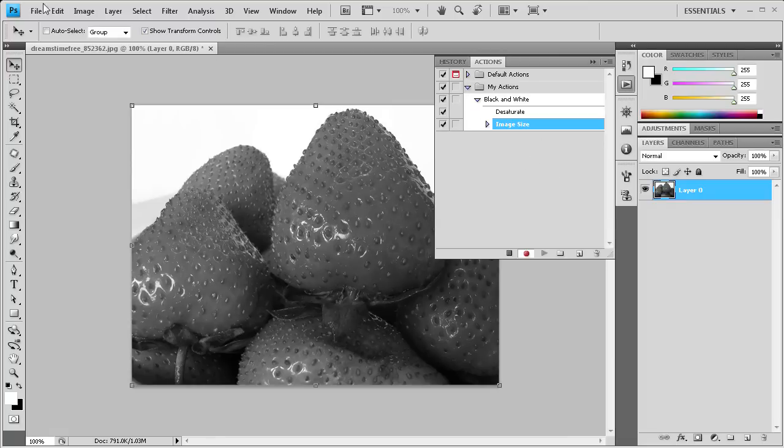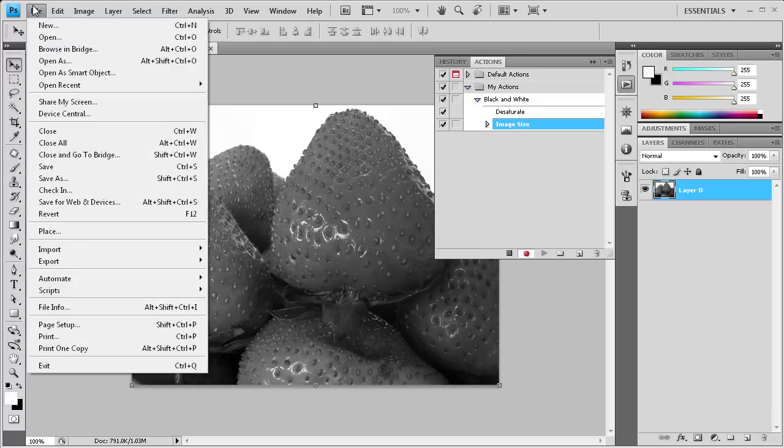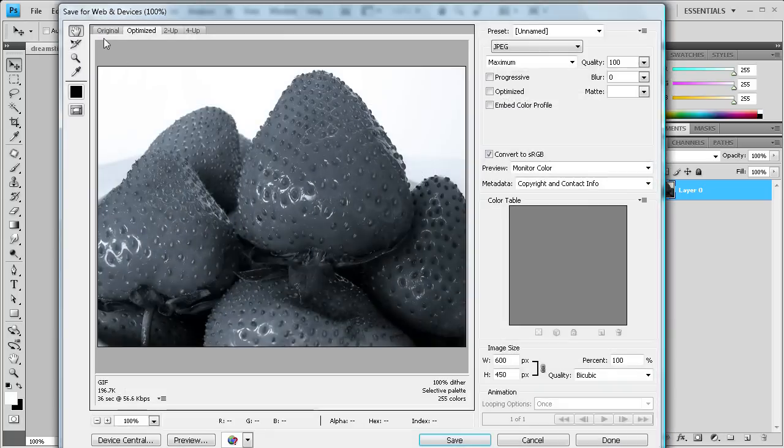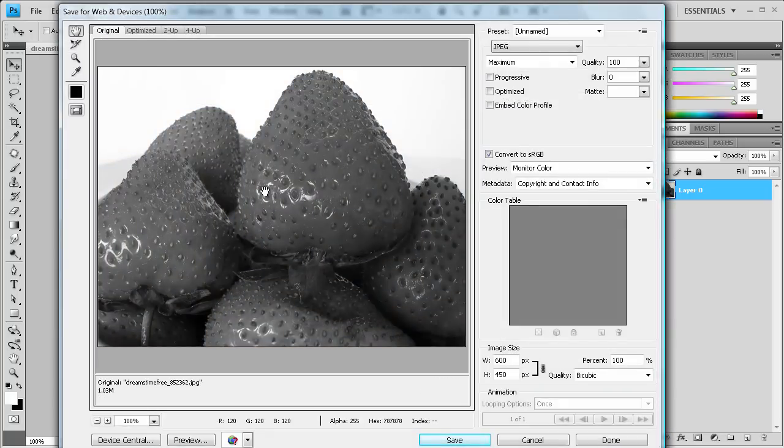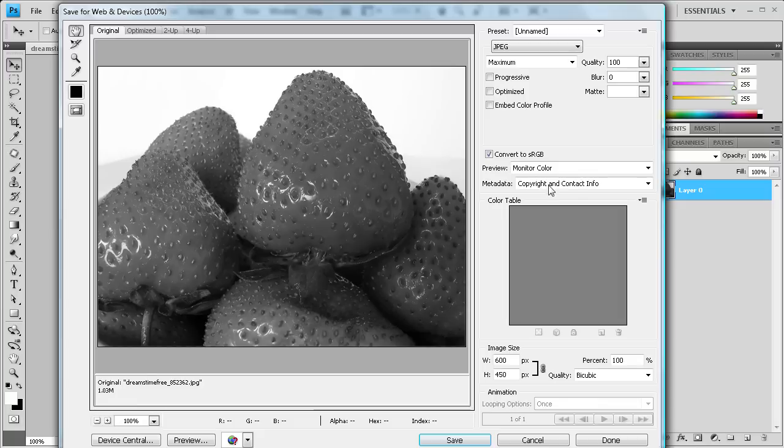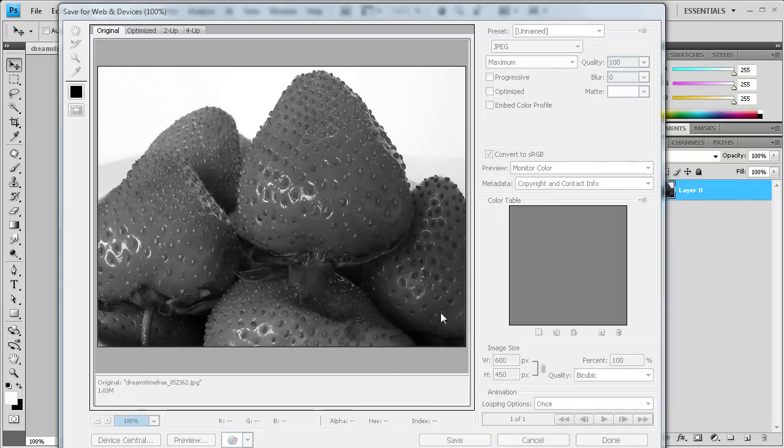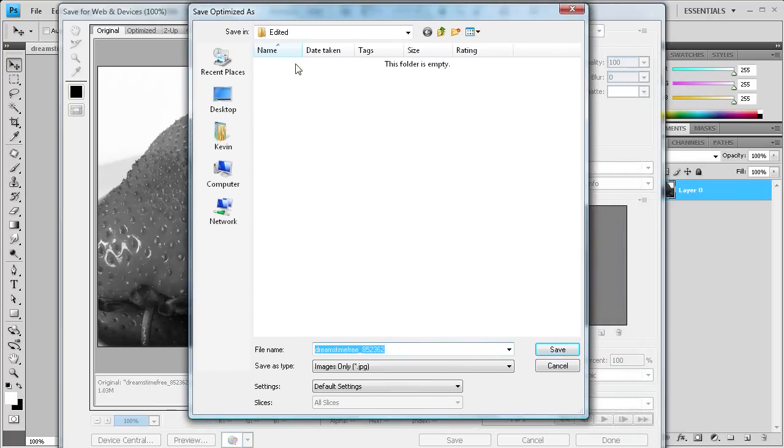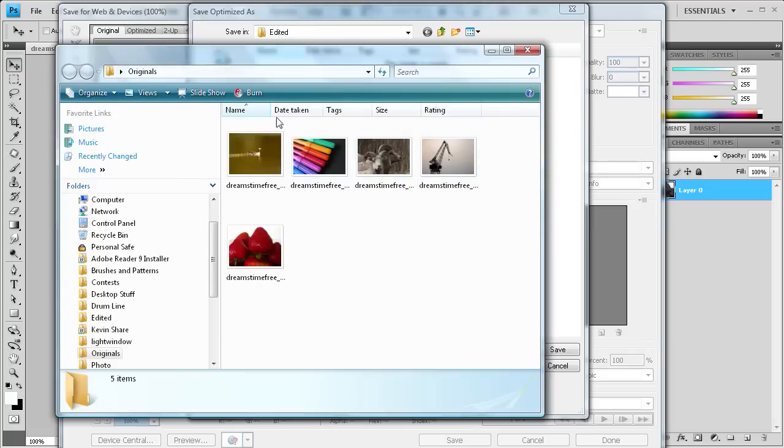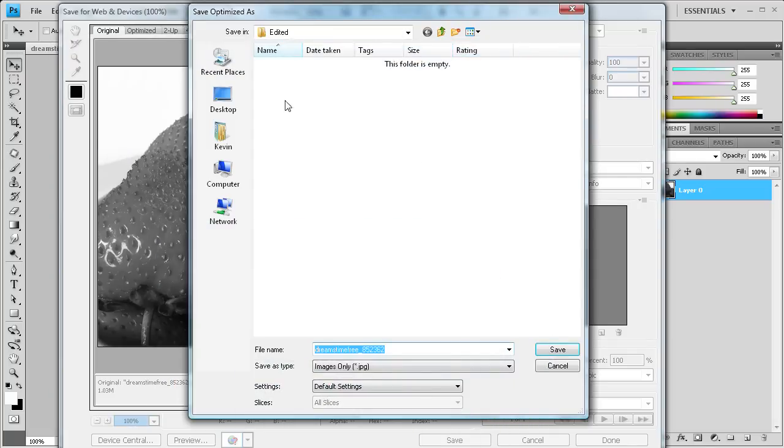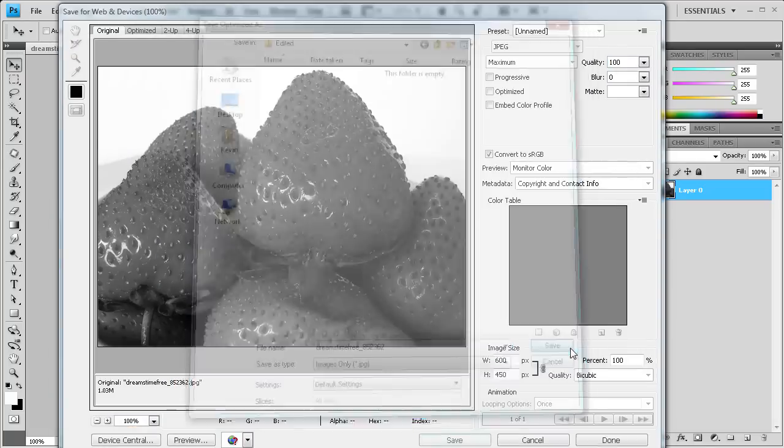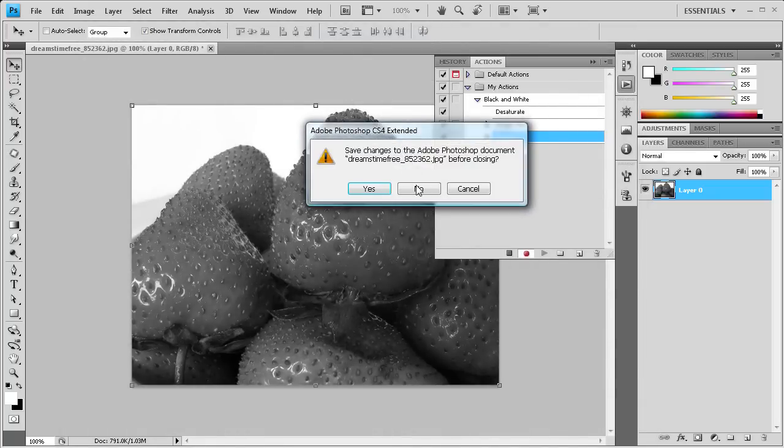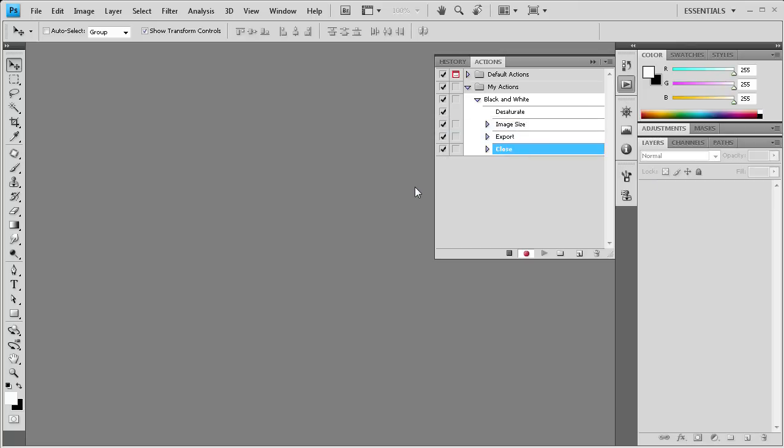So now what we're going to do is actually save this image out so that our action does that and we don't have to go through and save each one after the action runs. So we're going to do Save for Web and Devices. Click over to Original. Make sure it's set on JPEG or whatever you want it to be set on. And then I'm going to save it out. So now I have this folder here called Edited which is going to hold the edited images. I also have a folder here called Original so that you guys can see the difference. So I'm going to save it in that folder. Now you can see Export has been added to the action. And then lastly we're going to close the file. So now we're basically done with our action, so I'm going to click Stop.